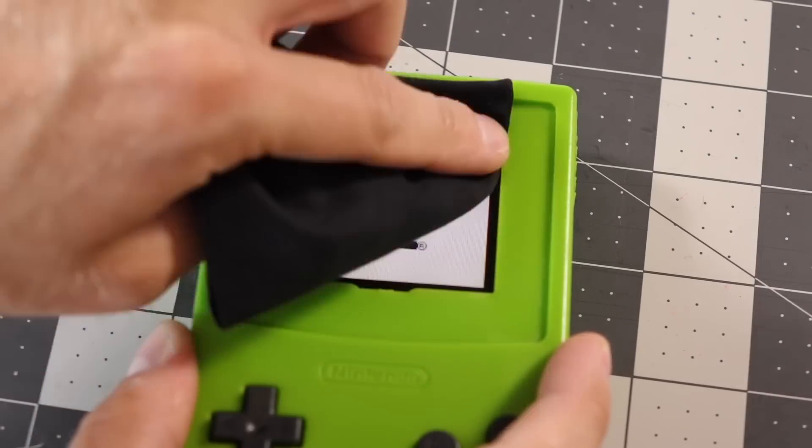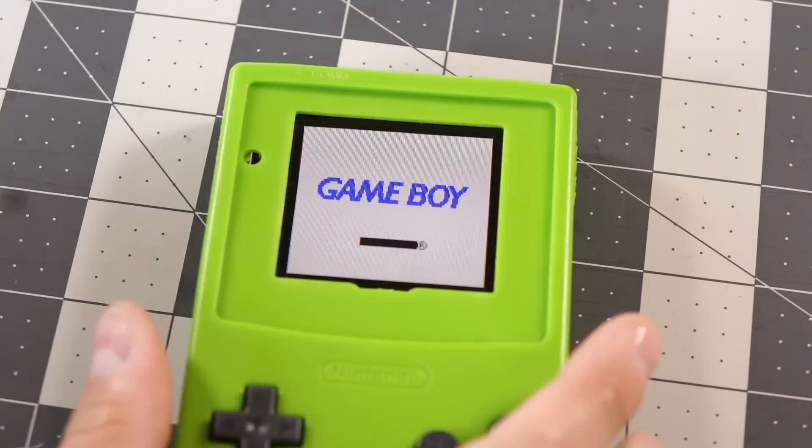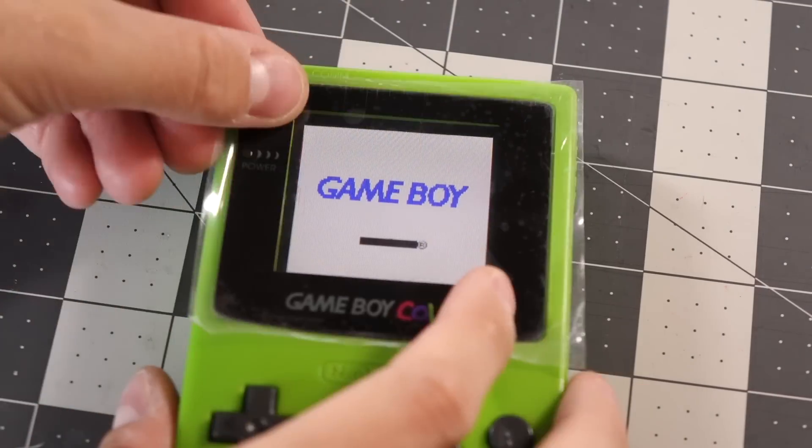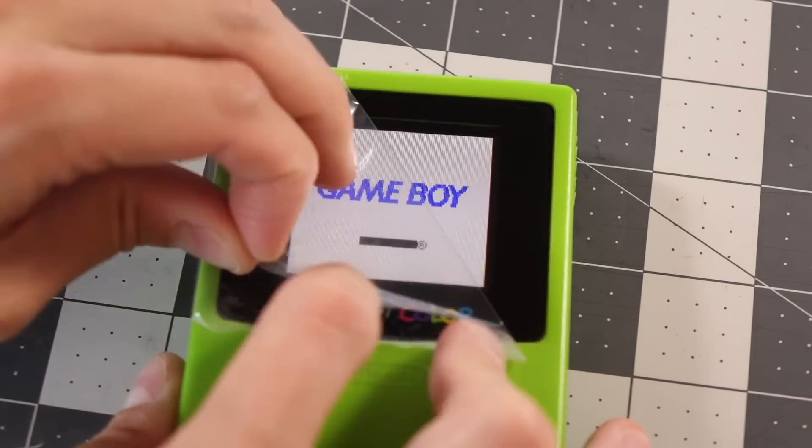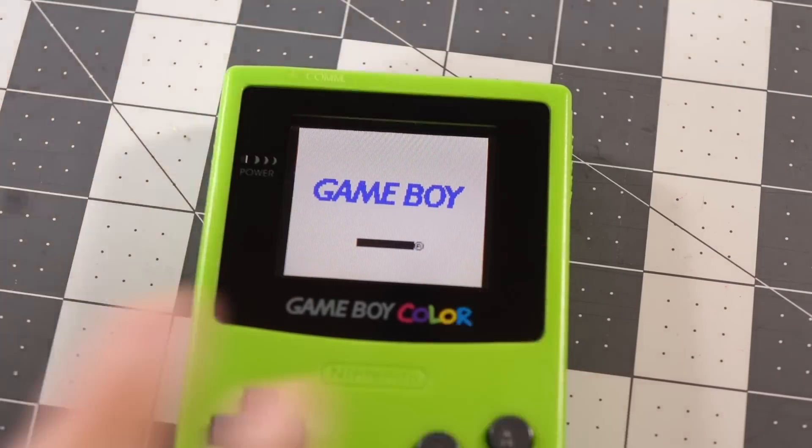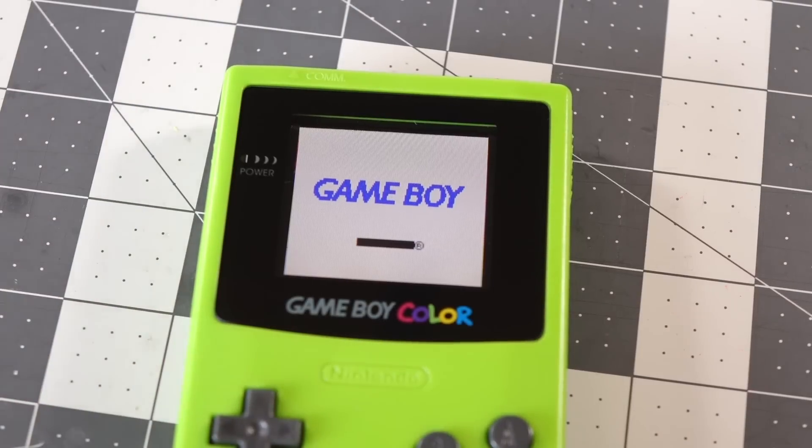Finally, I cleaned the display one last time, stuck down the new screen cover, and it was all done.